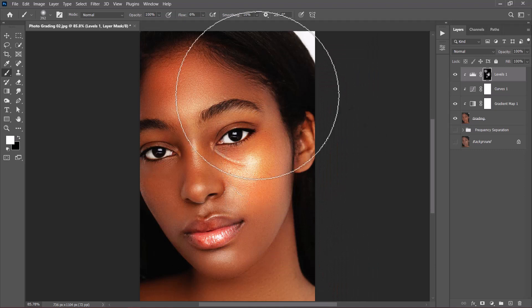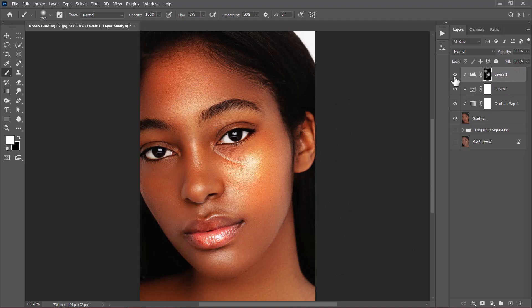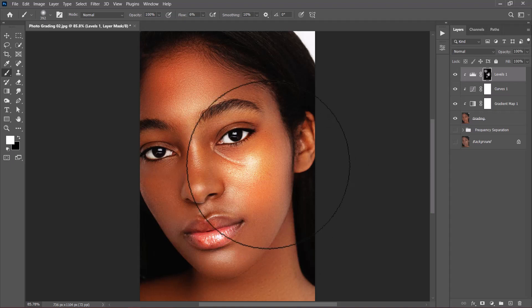Let's see what difference that makes — this is the Levels adjustment with all those painted areas. This is the before and this is the after. It looks good.